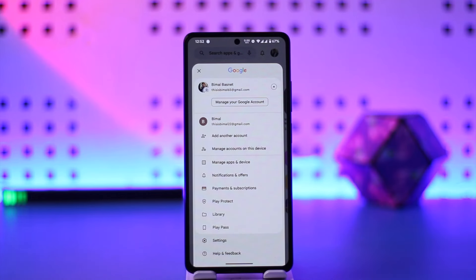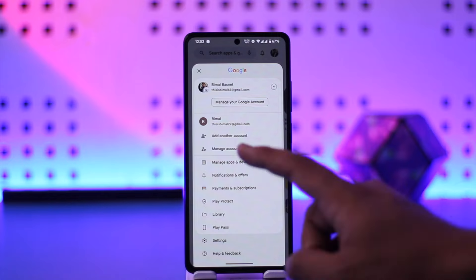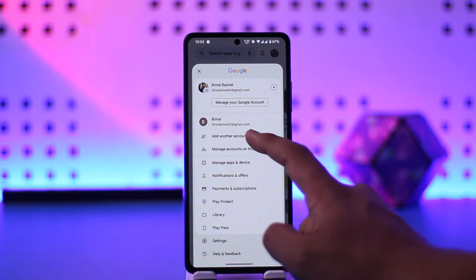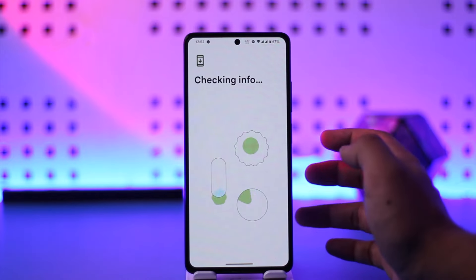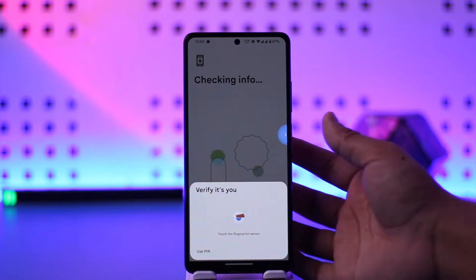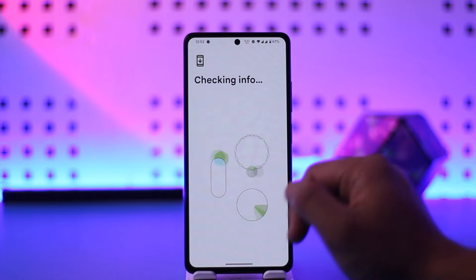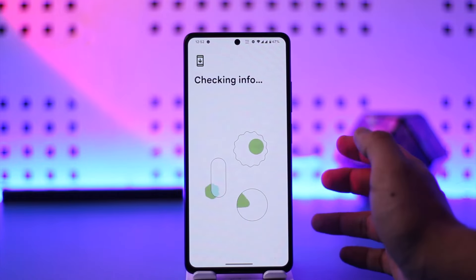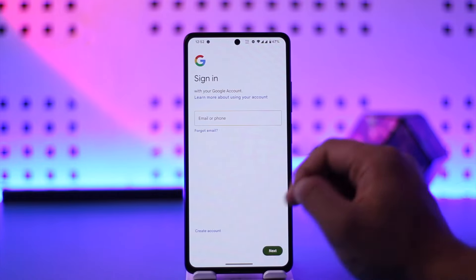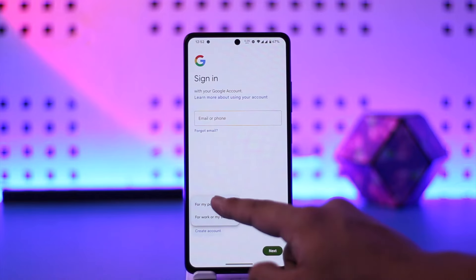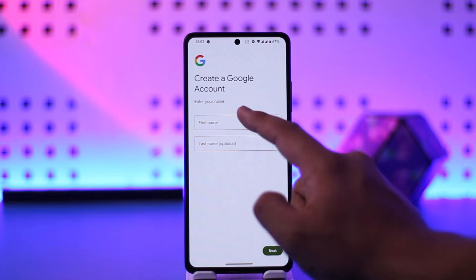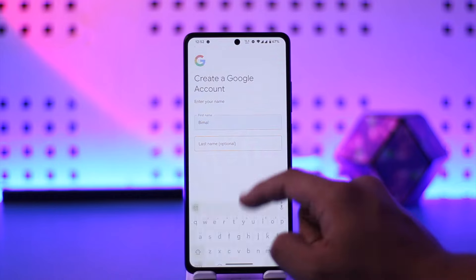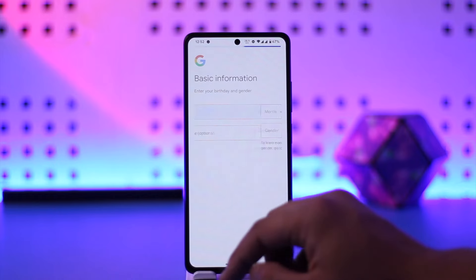When you have not logged into any Google account, tap on the sign-in option, then select 'Add another account.' If you don't have a Google account, you can tap 'Create account' and choose to create a new Google account for your personal use.